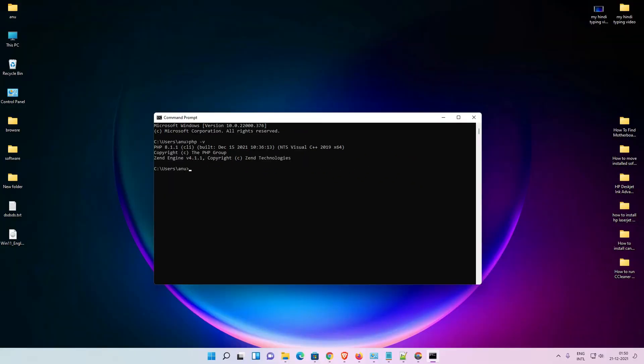So guys, this is the simplest way to install PHP 8.1.1 on Windows 11 operating system. Thank you for watching this video. Don't forget to like, share, and comment on this video, and don't forget to subscribe to the channel. Thank you guys.